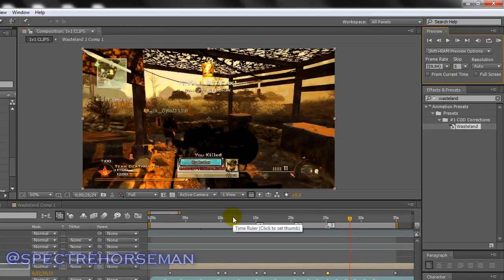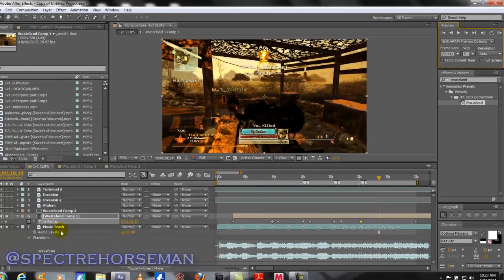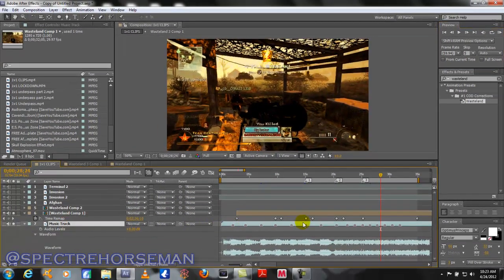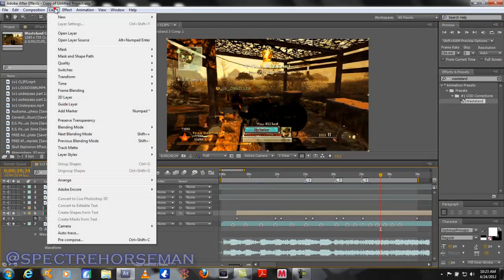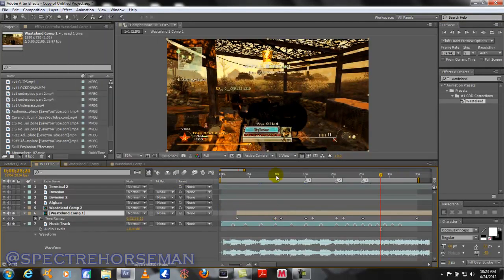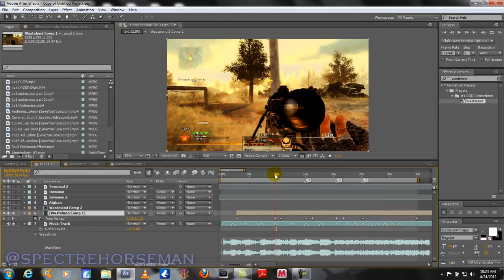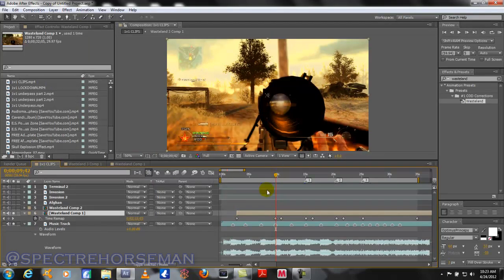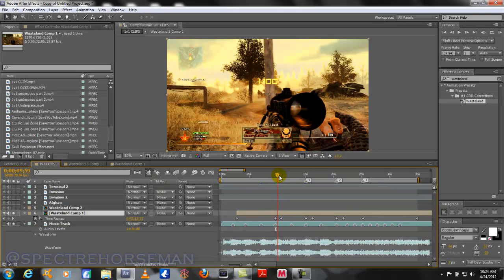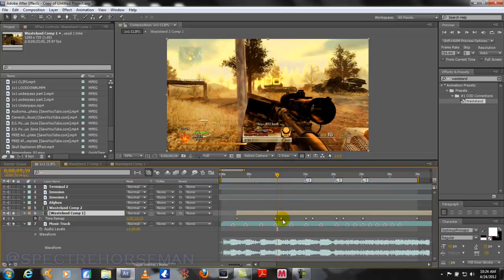Alright, that's pretty much it guys. Use your asterisk key to set audio markers. Enable your time remapping under layer controls. Set your keyframes on the spots that you want the shots to line up with the audio. And just give it a buffer zone of normal speed there so you don't actually speed that part up. The only part that's going to be sped up is between these two keyframes.